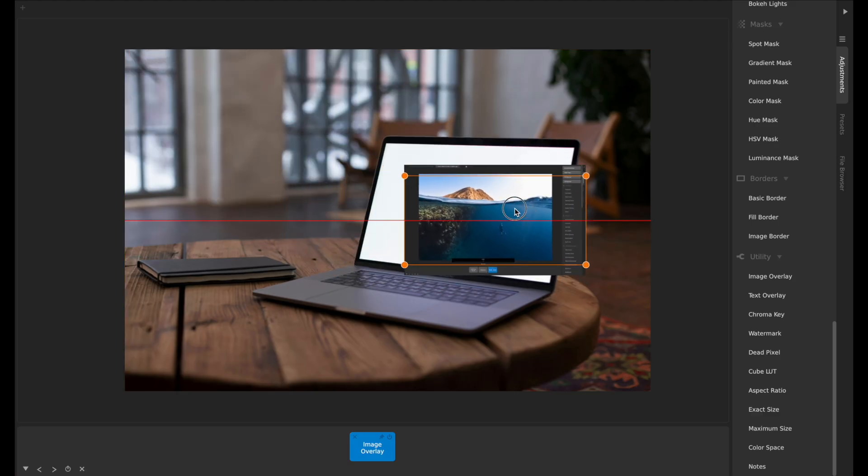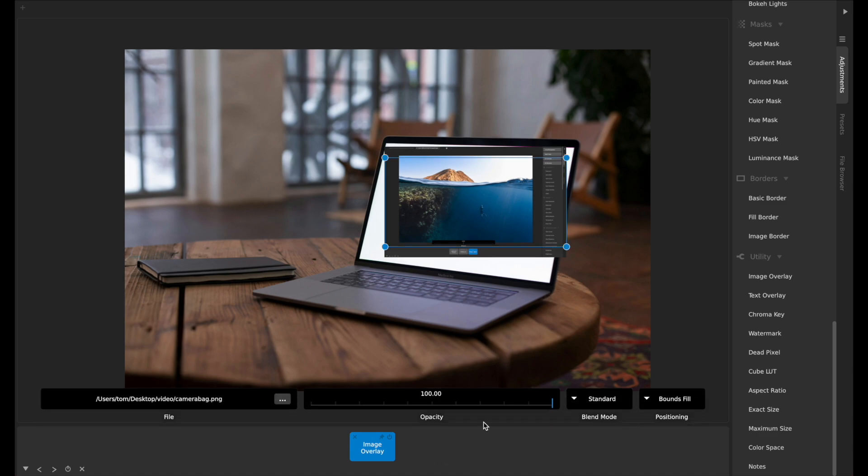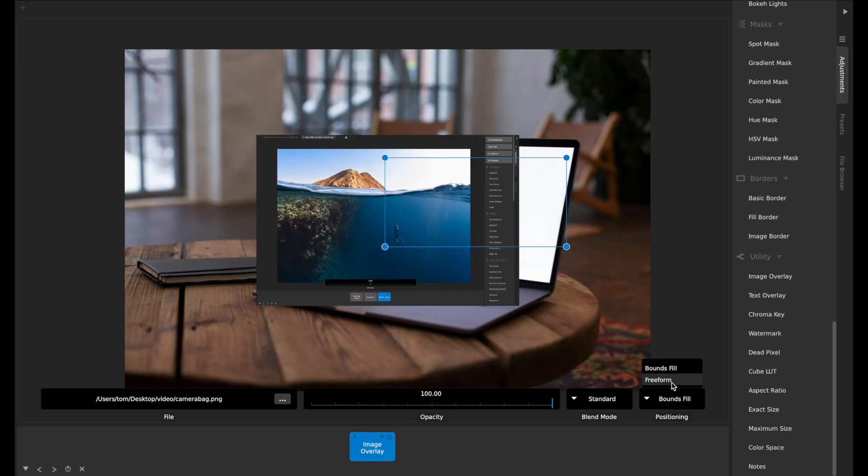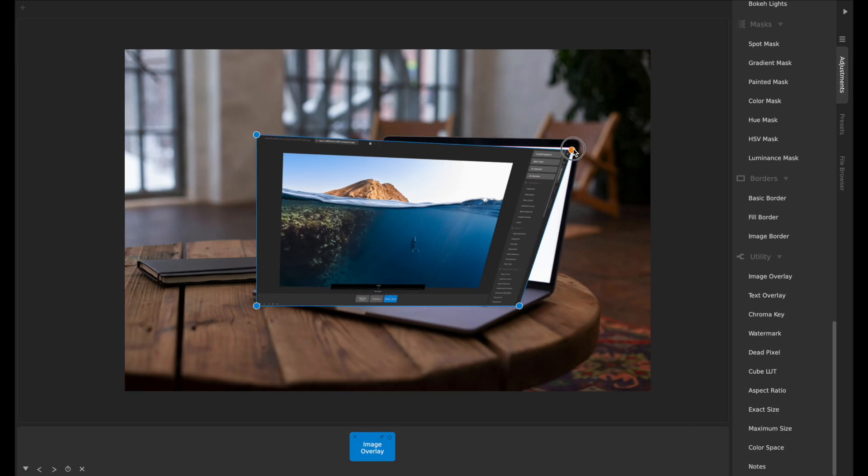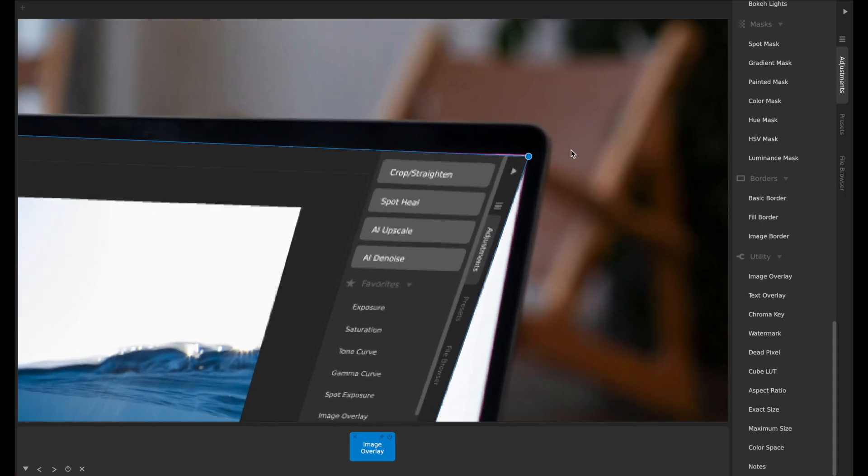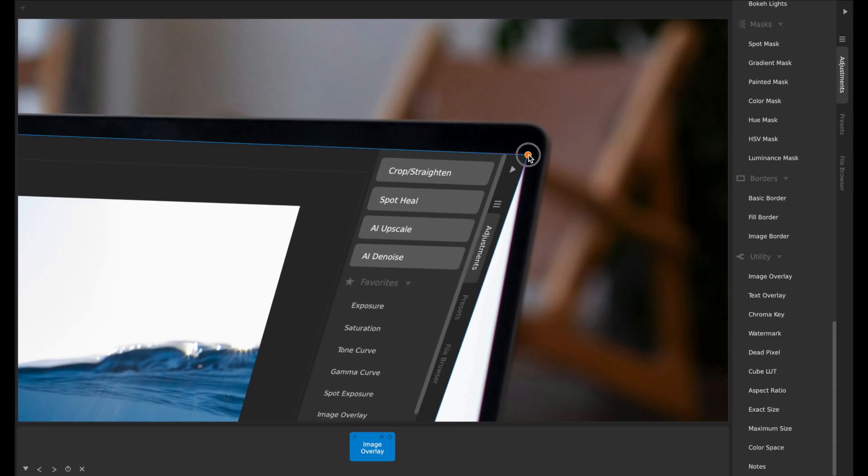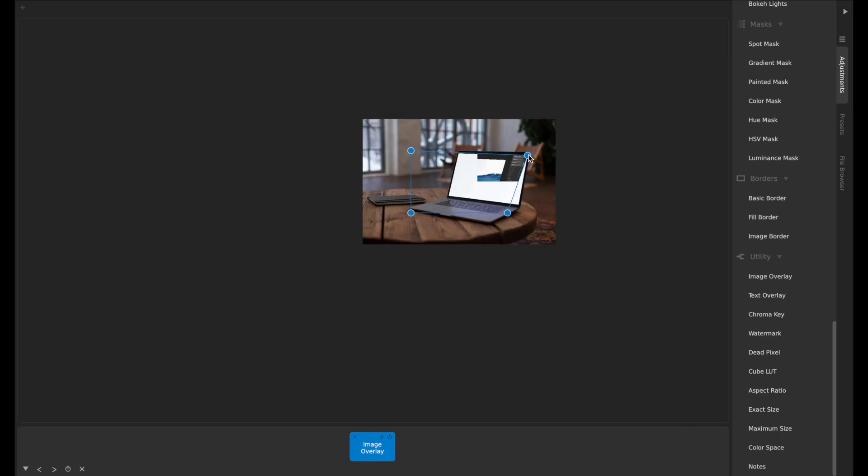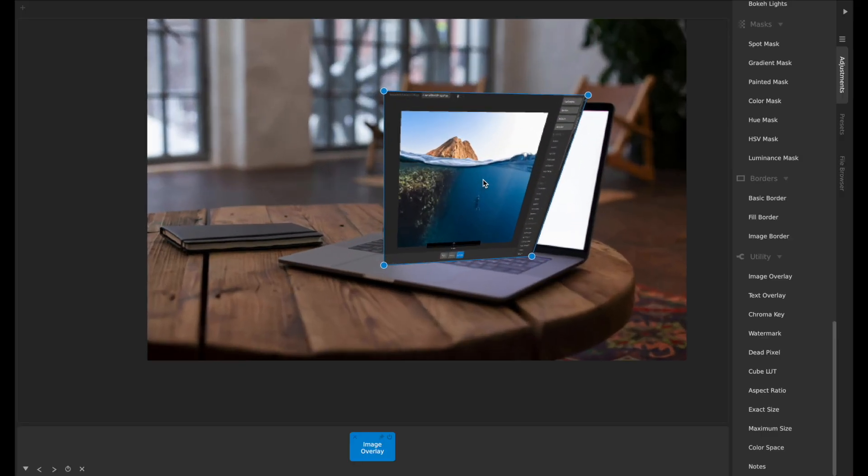What we've added is this positioning control here where I can change from bounds fill to freeform. And now with freeform, as you can imagine, I can then take each of these corners here, or I can select edges if I want to, or I can move the whole thing by clicking and dragging in the center.